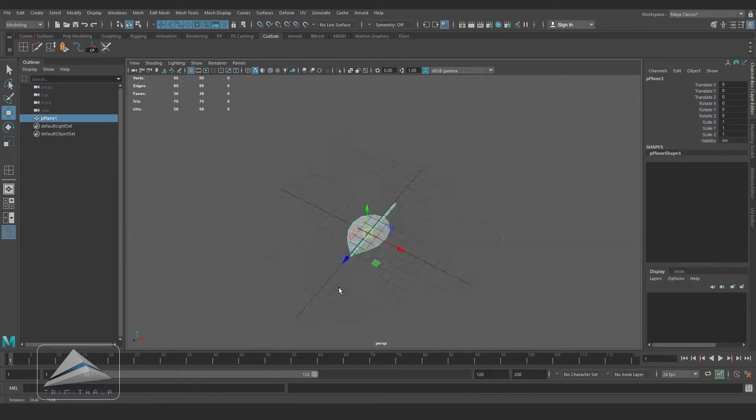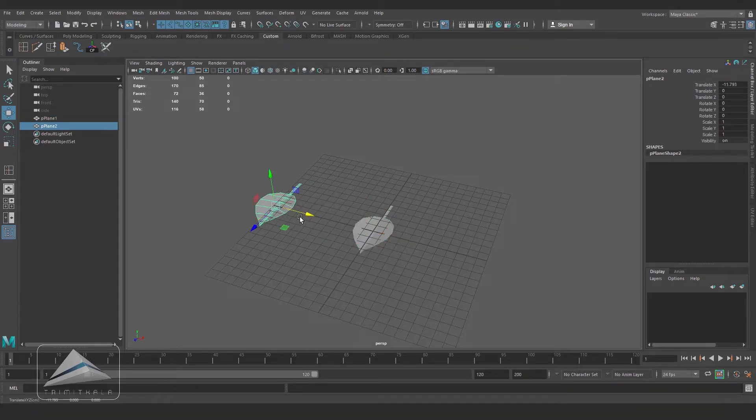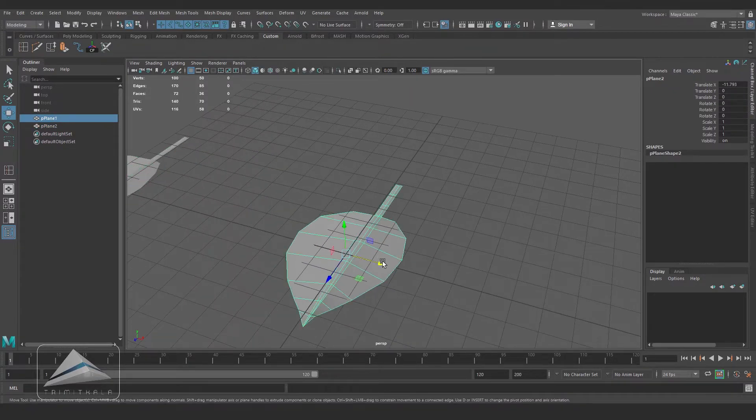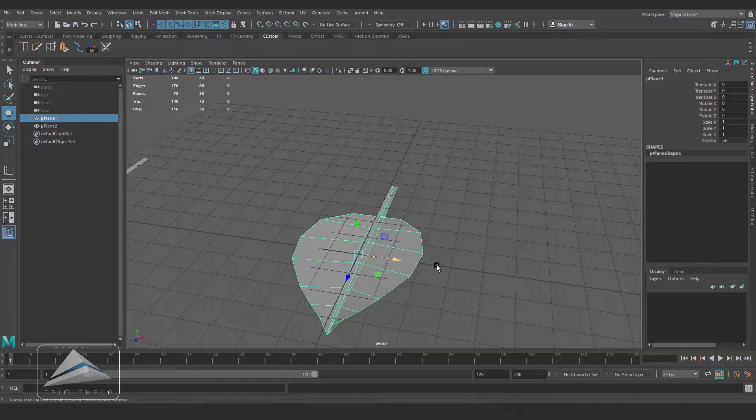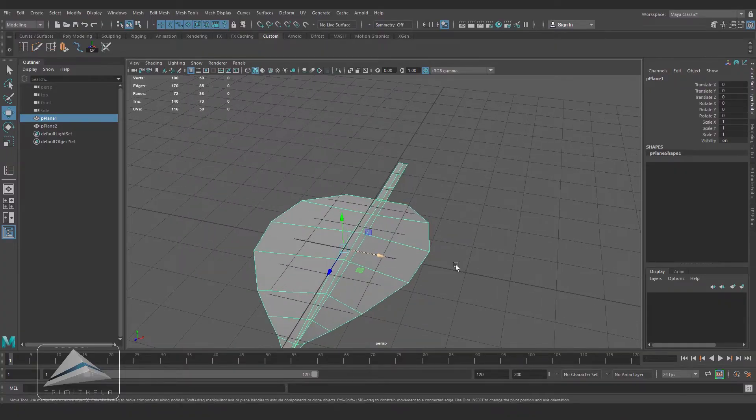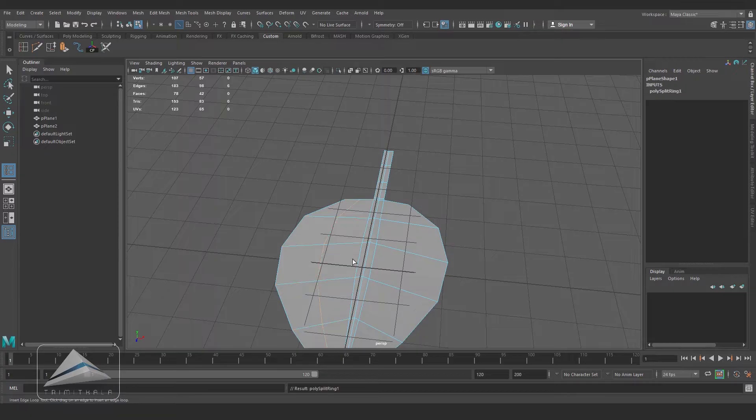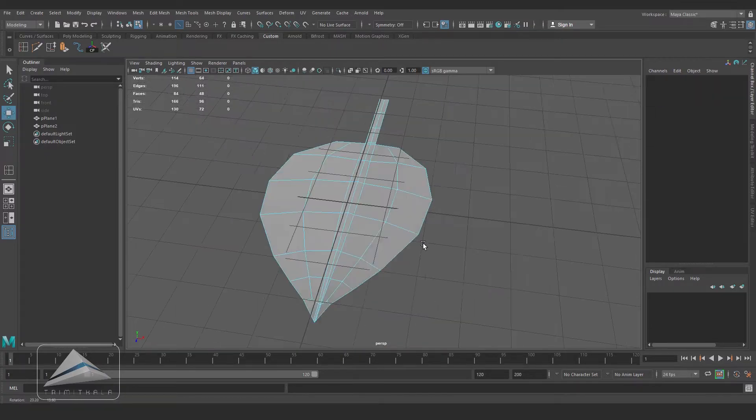Duplicating the leaf and keeping it aside. For duplication I have used Ctrl+D. Taking Insert Edge Loop Tool and inserting two more edge loops.